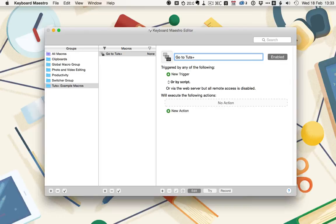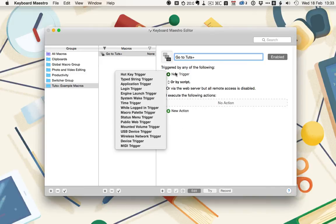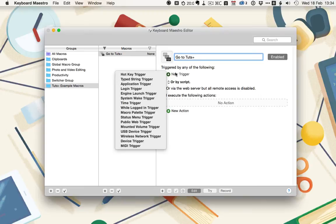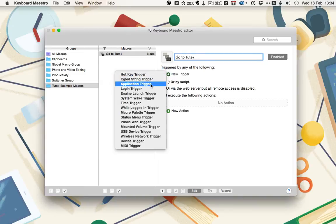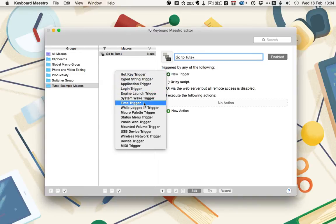Next, we need to define a trigger and then decide what we want it to do. To set a trigger, click on the new trigger button, and then you can choose from one of 16 options. As I said at the start of the video, there's very little that can't be used to trigger Keyboard Maestro. The most common trigger is the hotkey trigger, and you'll also find yourself using things like the application trigger, login trigger, possibly the time trigger, while logged in trigger,